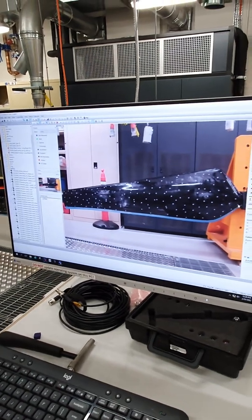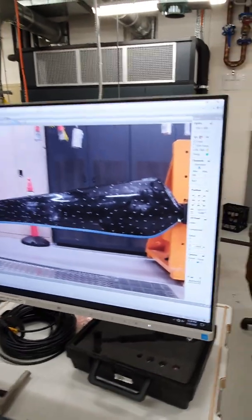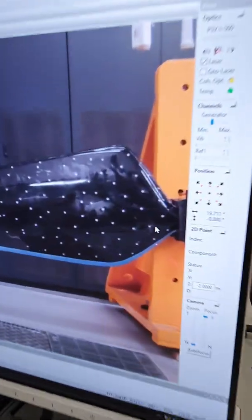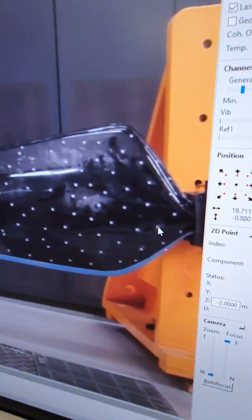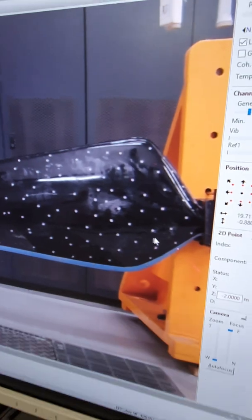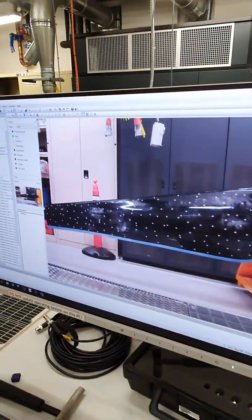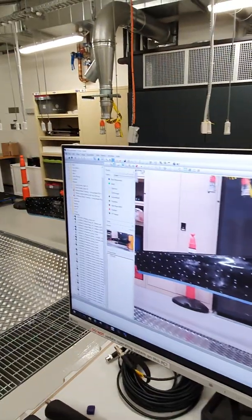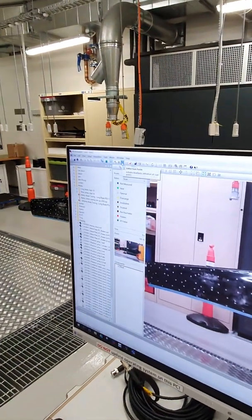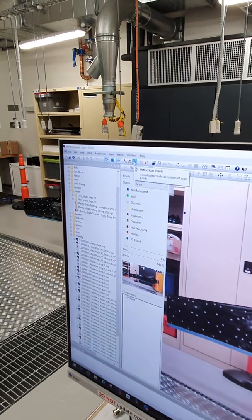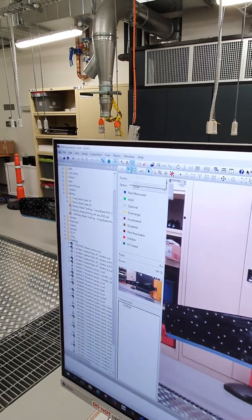It doesn't work so well at the extremes of the image you'll find. Actually that's not working as I expect because I've moved over to define scan points mode.